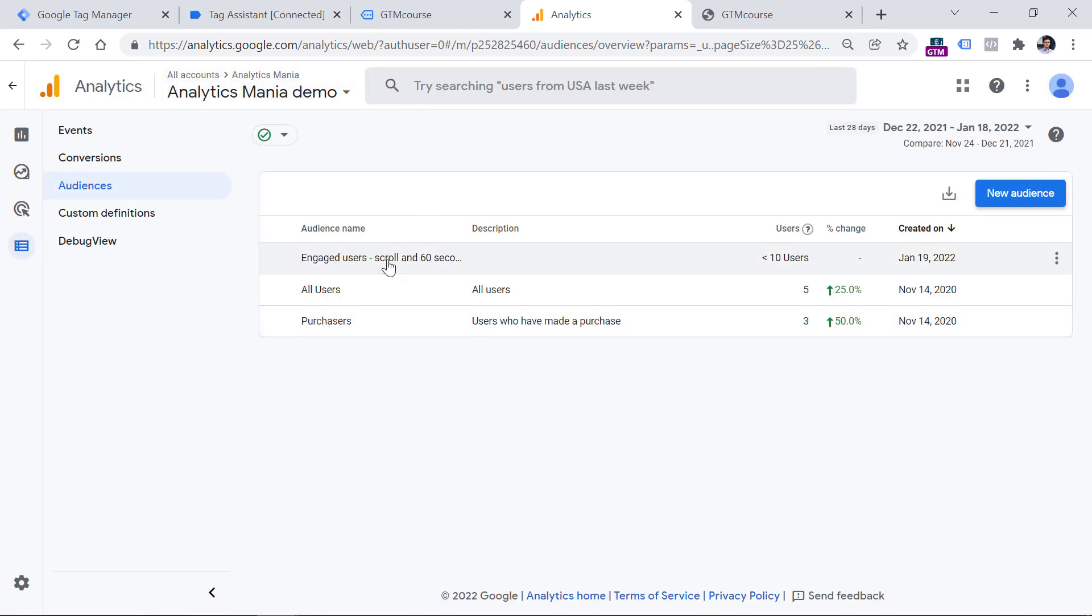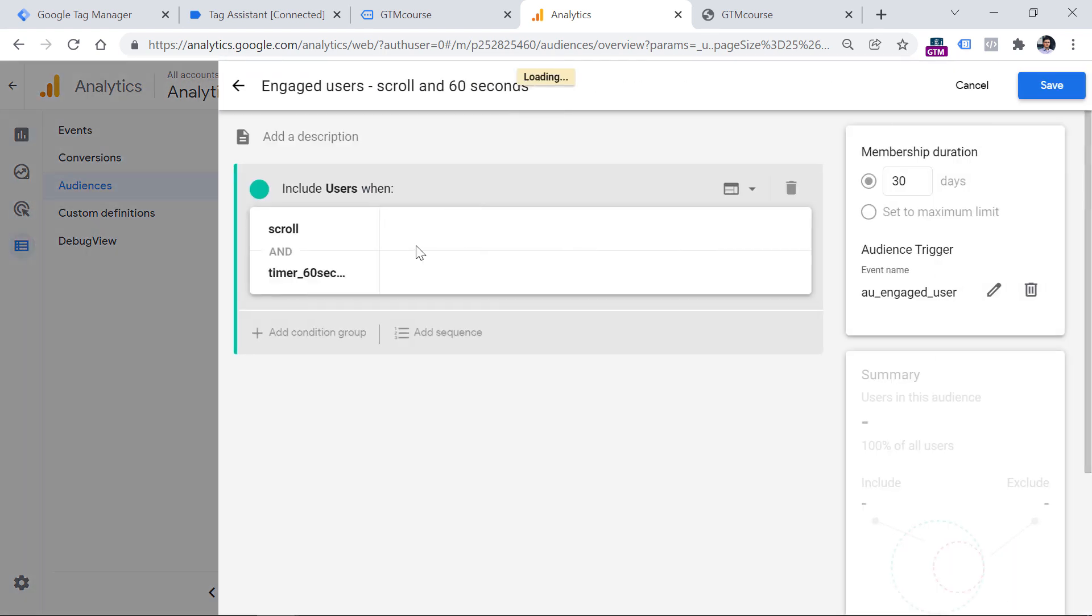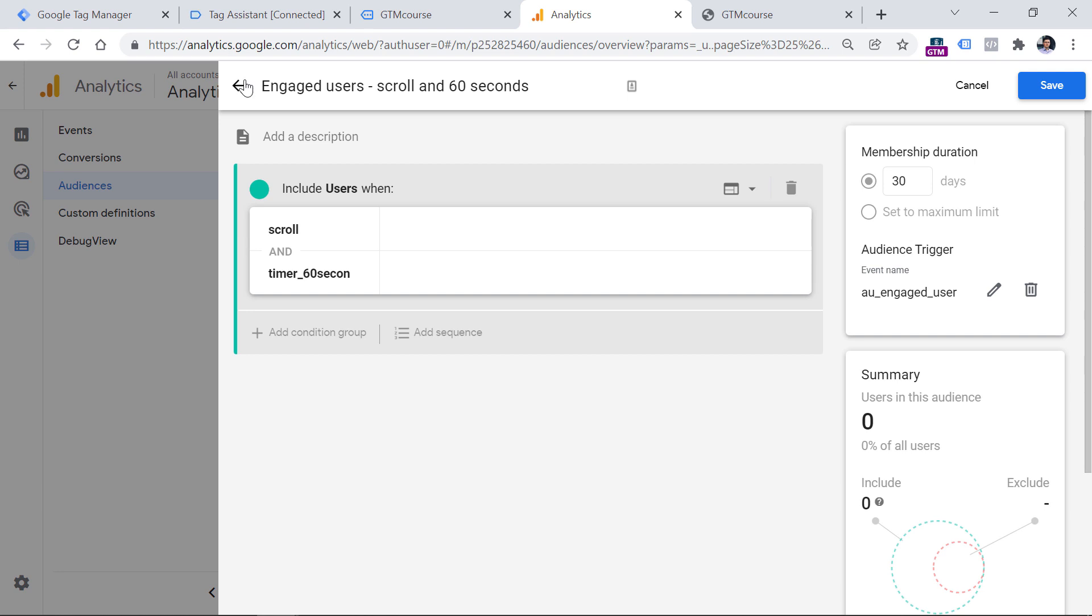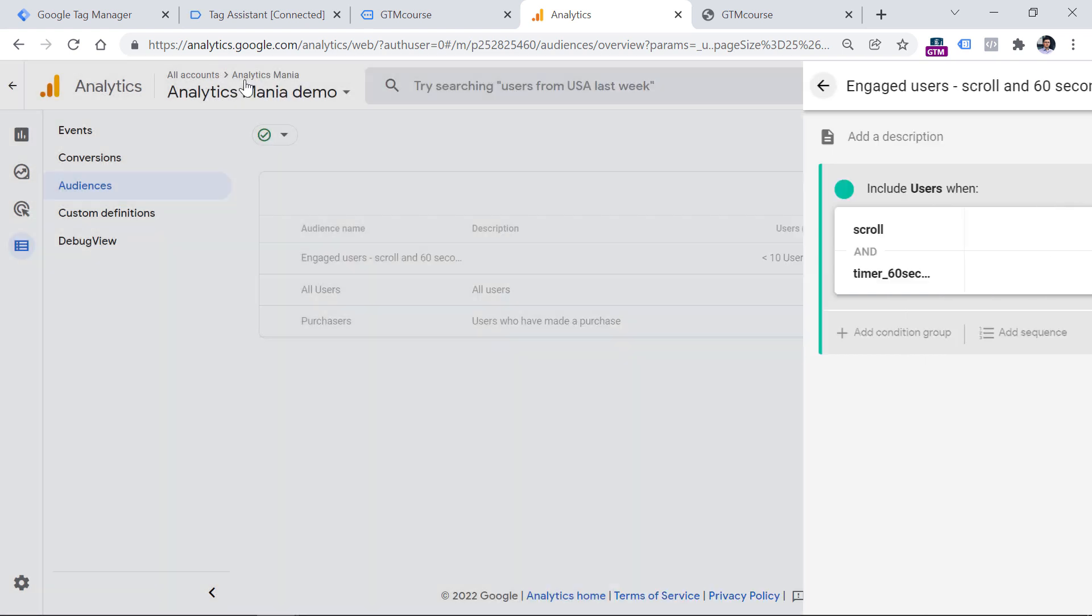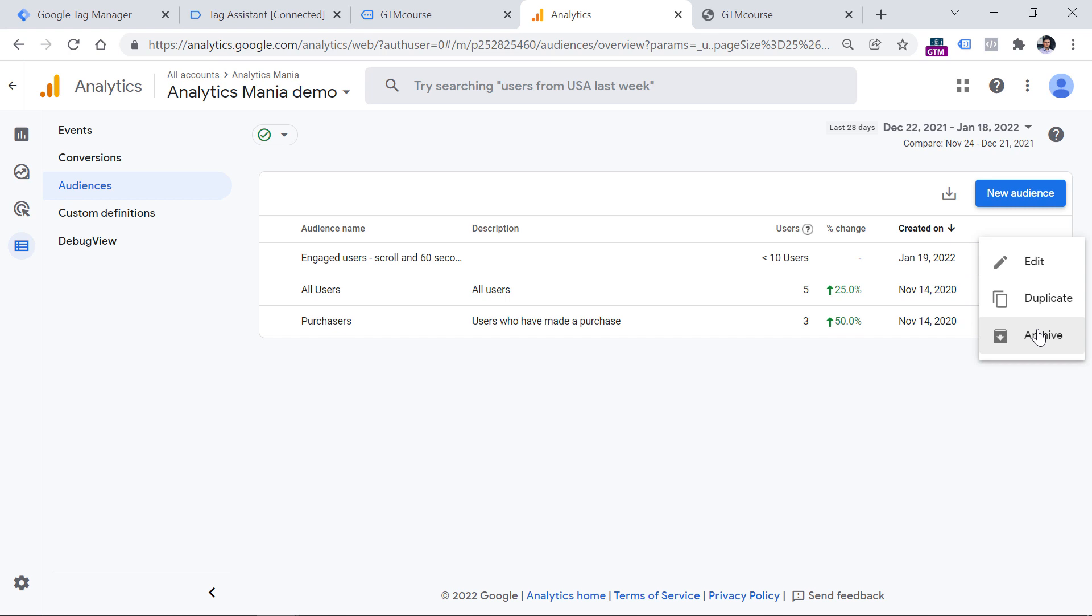Now, if you want to edit the settings of your audience trigger, unfortunately, you won't be able to do that. Because if you go to audiences, then click three dots next to the audience and edit, you will see that you cannot change any settings right here. And since you cannot change this, you cannot change the moment when your audience trigger will fire. So if after all, you still want to change the settings, you will need to delete the existing audience or actually in this case, archive it. And then you will need to create a new audience with some updated conditions.